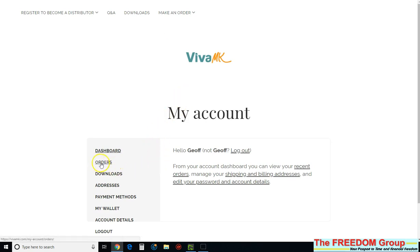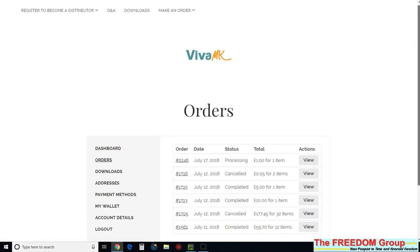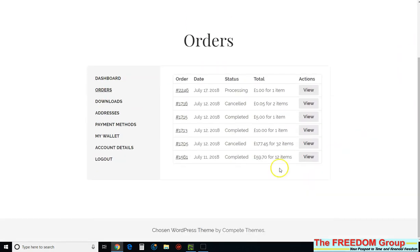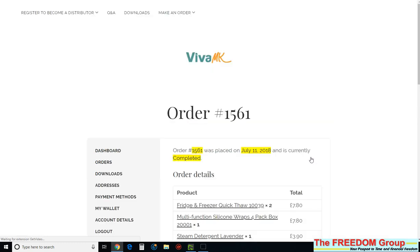Then if you go to orders, this will show all of your previous orders and then scroll down to the one you want. So I'll go for that one there, just click on there, click on there or on view, that will open up the whole order.